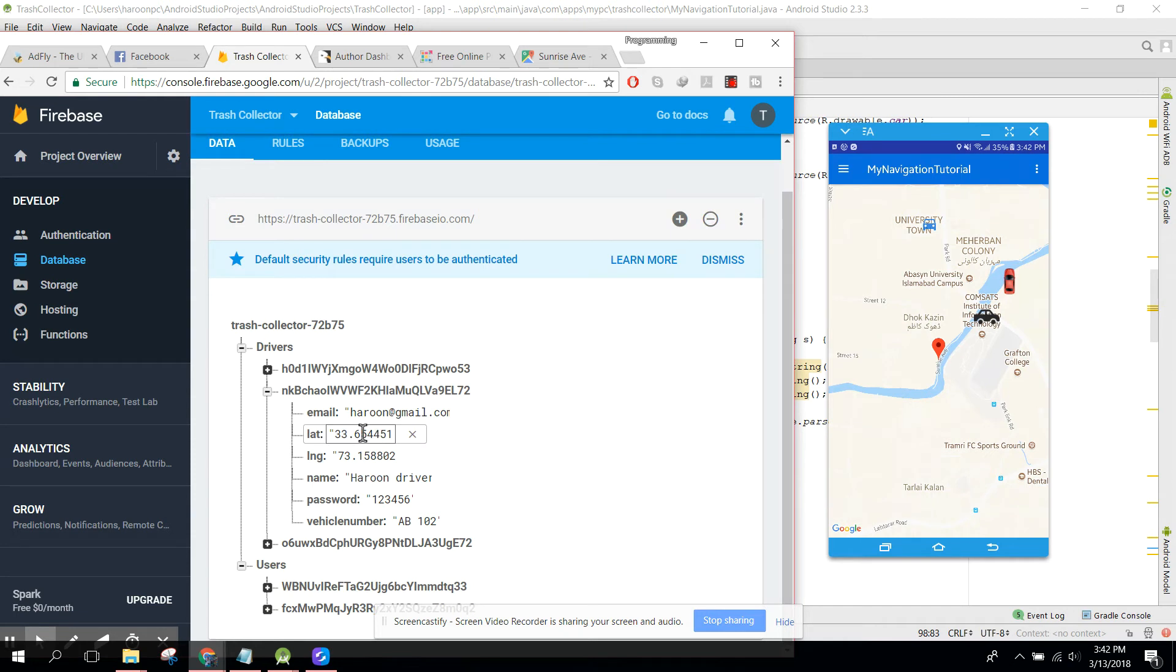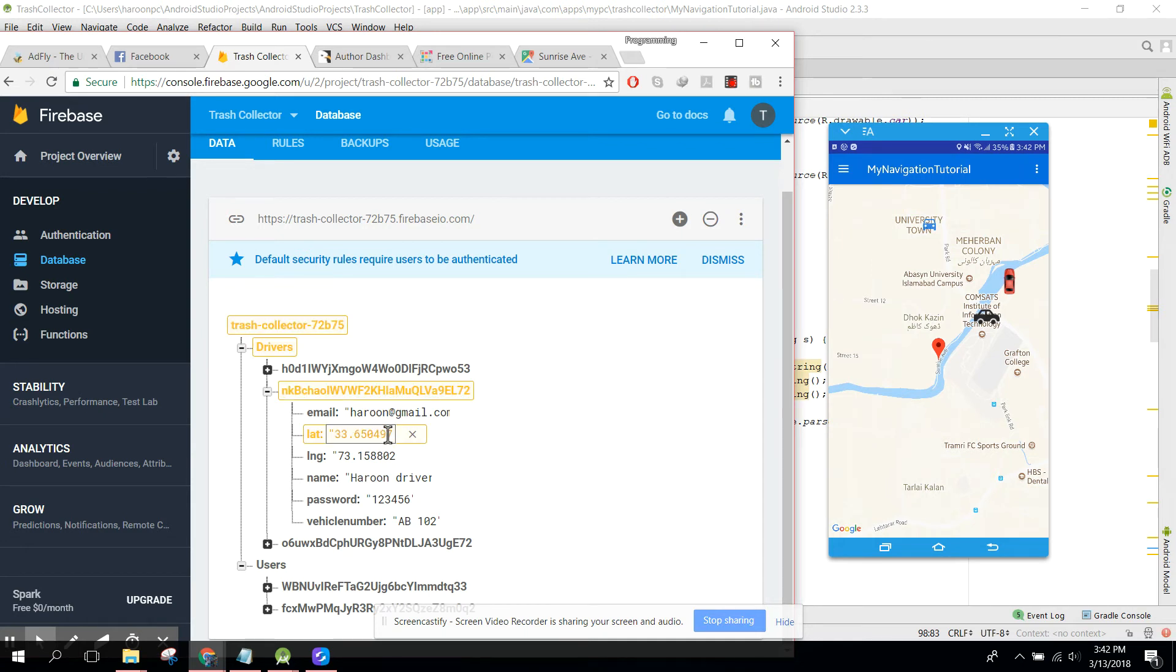Let's say 6504.97. Here you can see now this driver location is changed. Let me change this also to 73.159408.